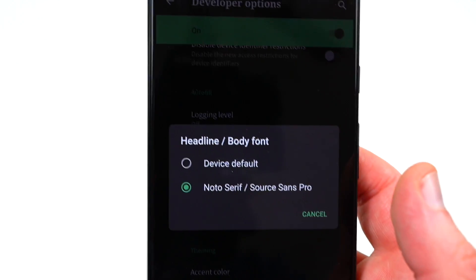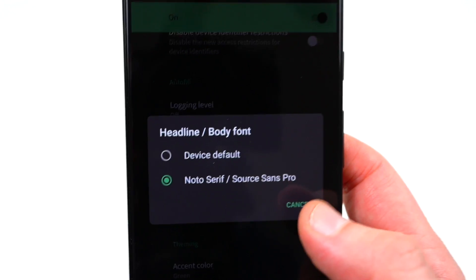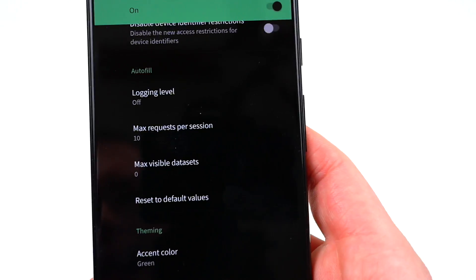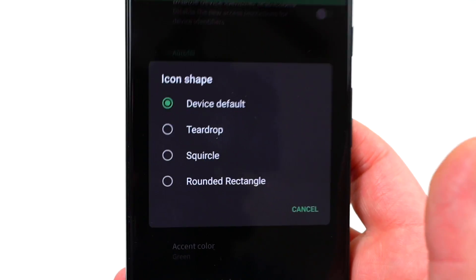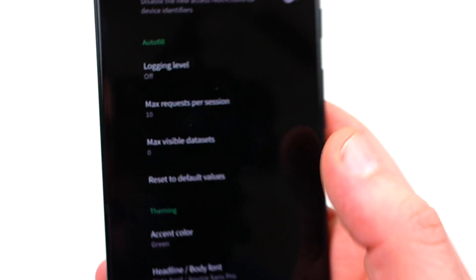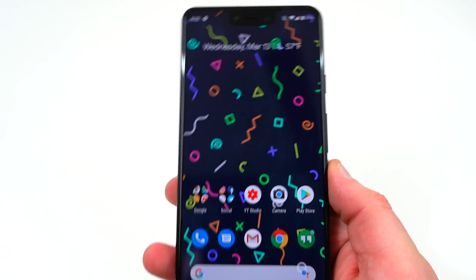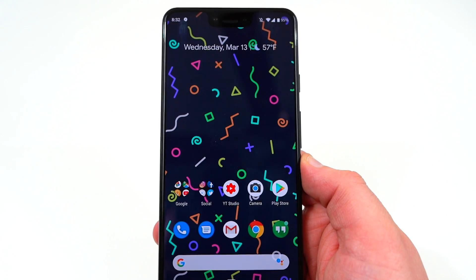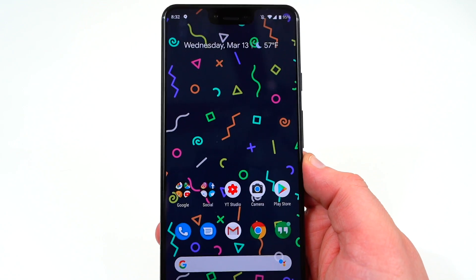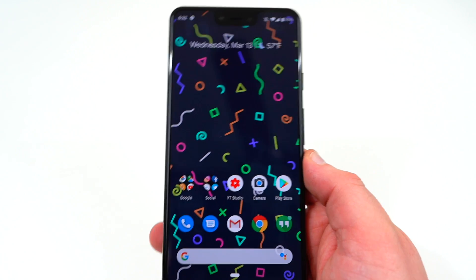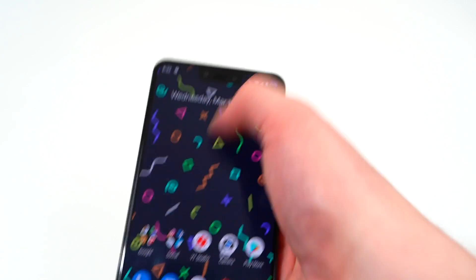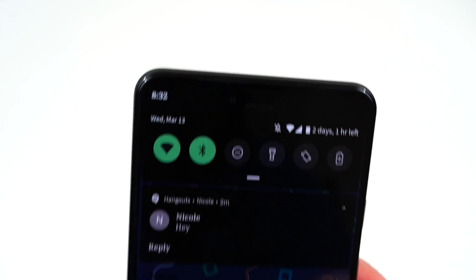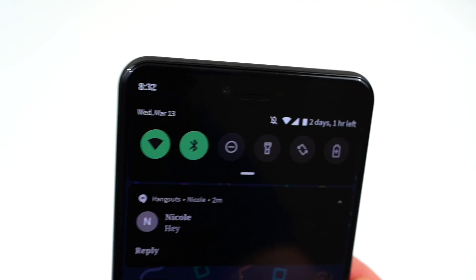You can also change the headline and body font — default or the Noto Serif, which I'm currently using but probably switching back from. You can also change the icon shape: teardrop, squircle, or rounded rectangle. These theming options are expected to be expanded in the stable version of Android Q — right now they're a bit limited, but being able to change the accent color in quick settings is a nice addition.